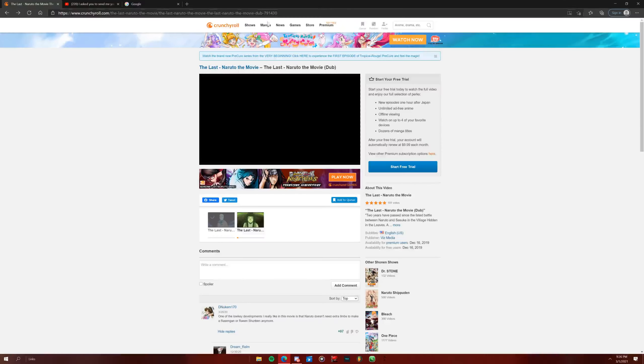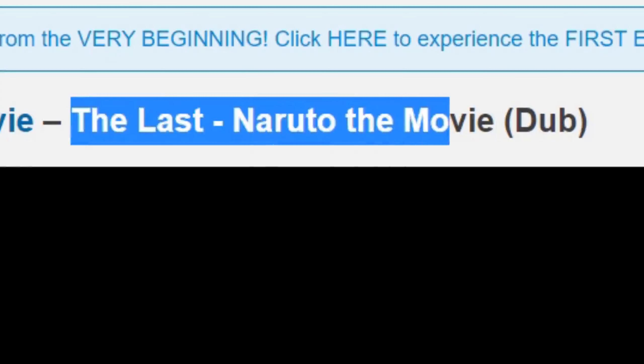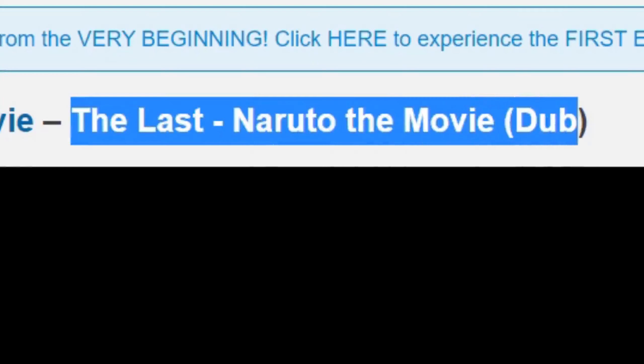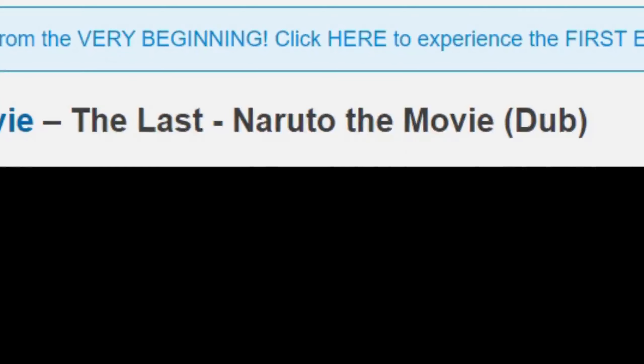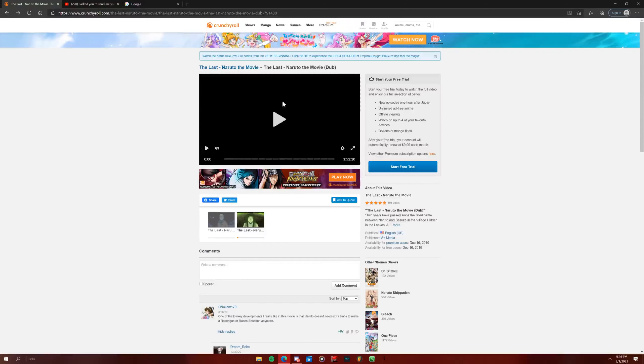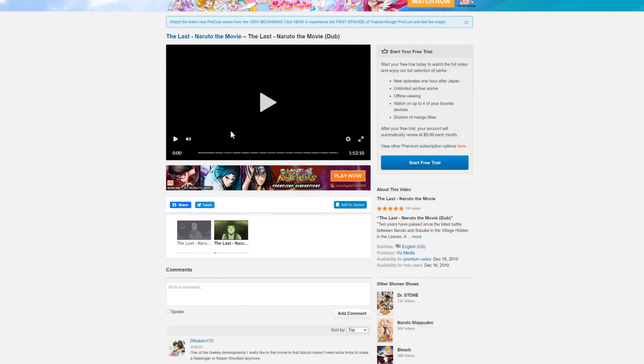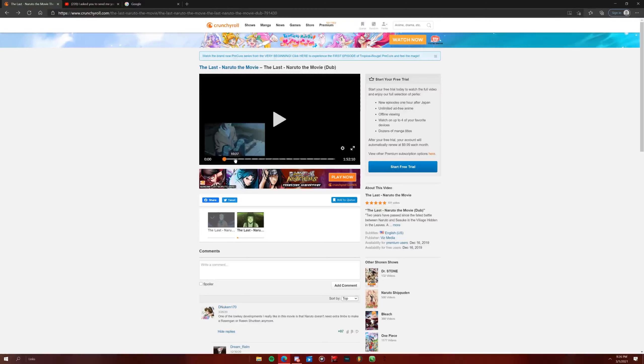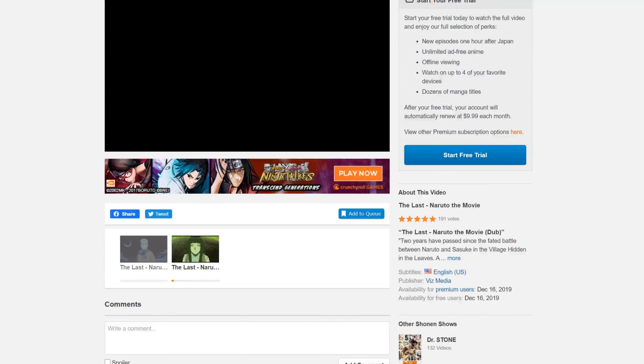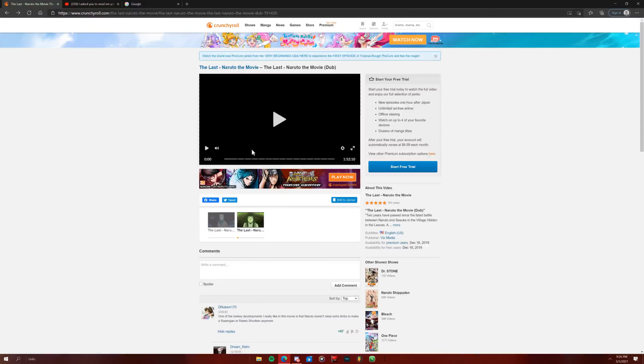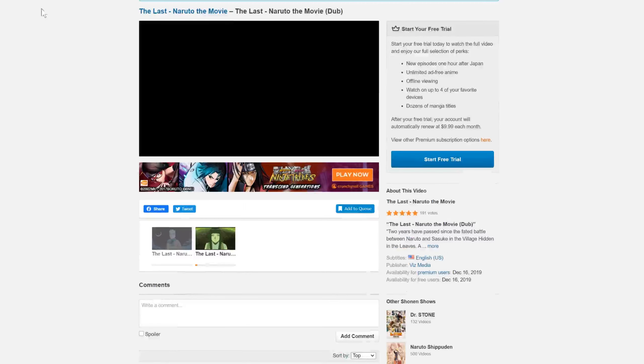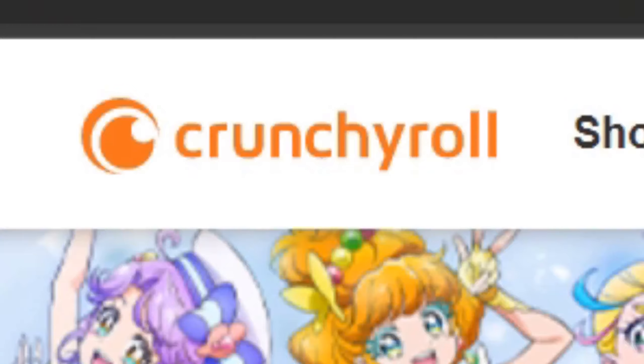Alright, let's say you want to watch Naruto the last movie, English dub, right? On Crunchyroll. And then you have to go through stupid ads because it's Crunchyroll.